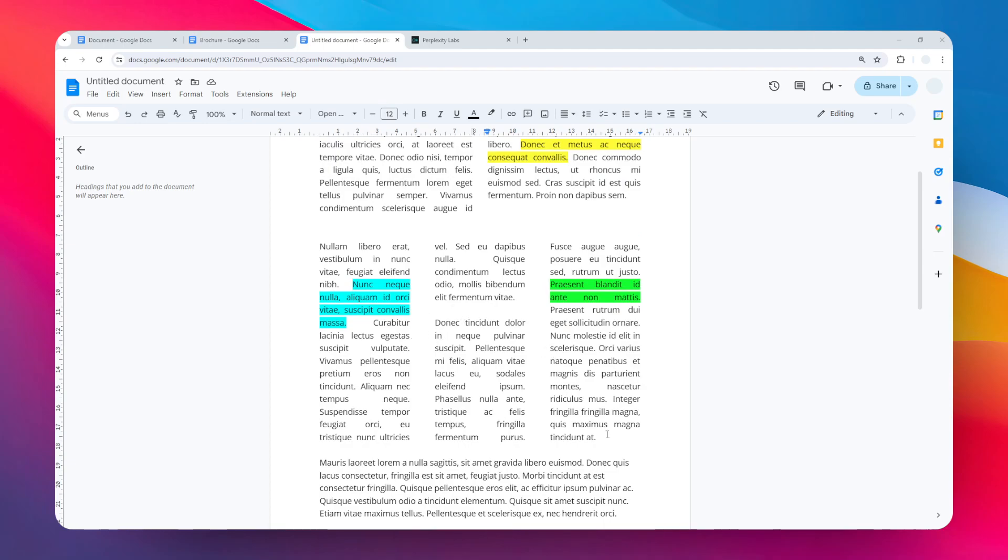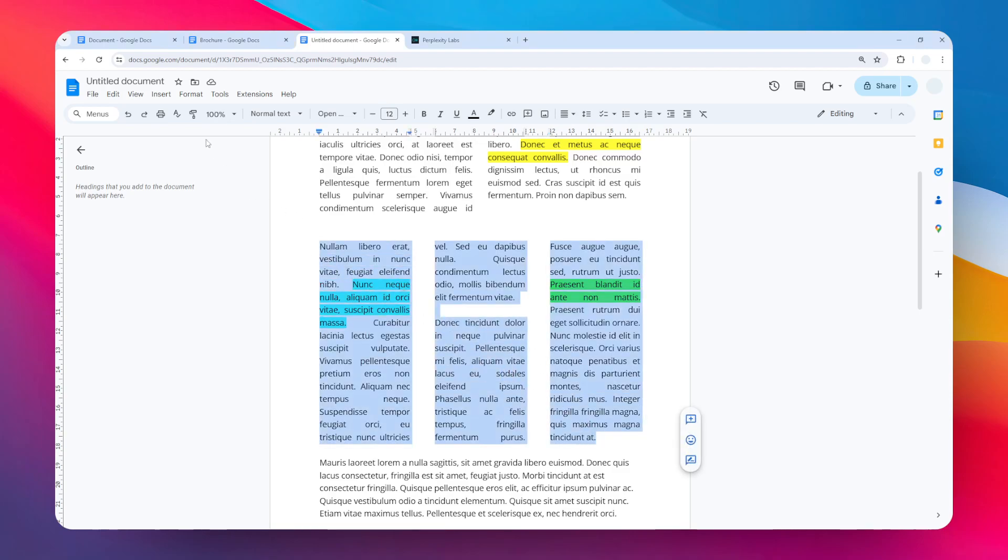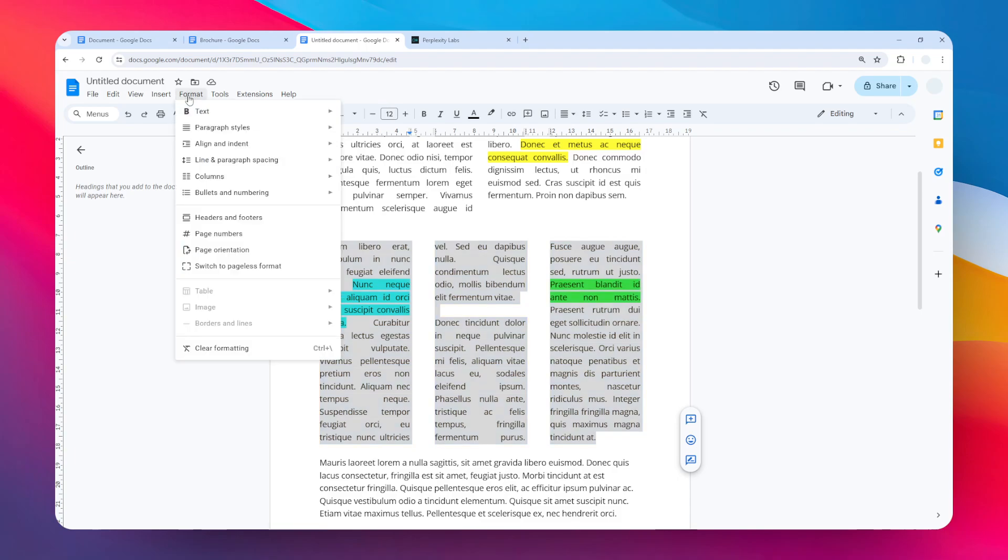To do that, I have to select the entire column. So I'm going to select it like that, and then go to the Format menu, select Columns, and then click More Options.